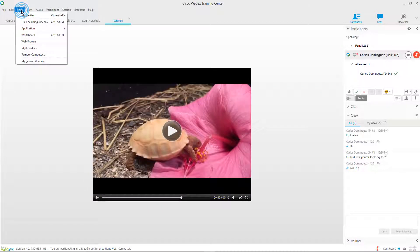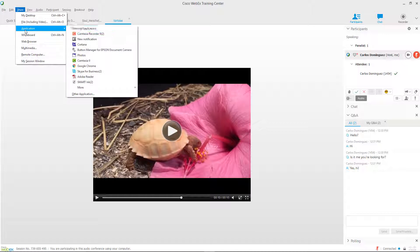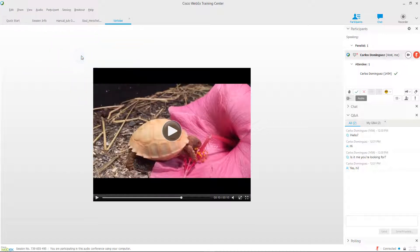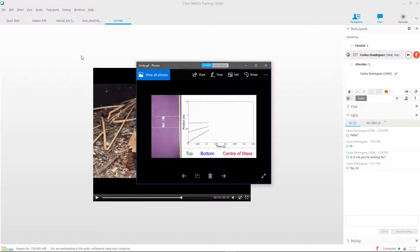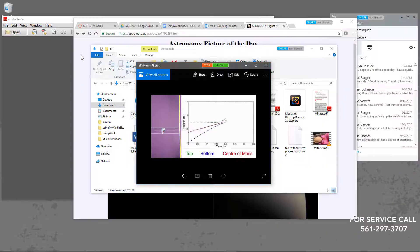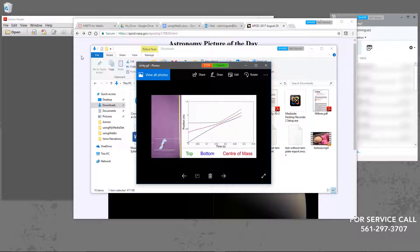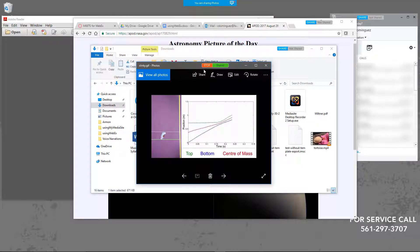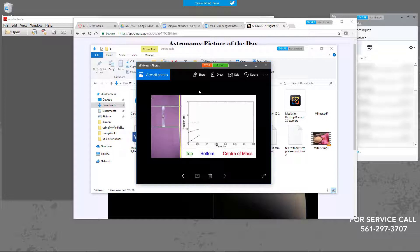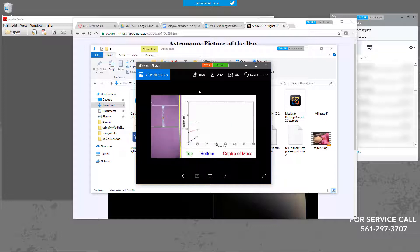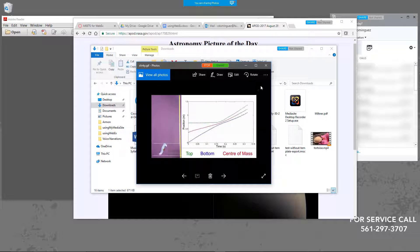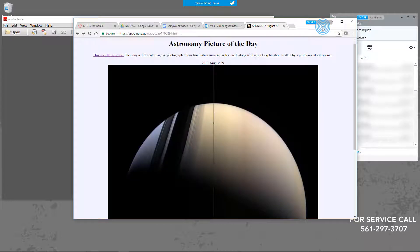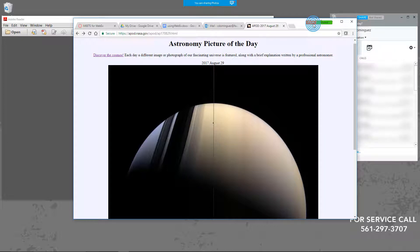You'll notice that the WebEx interface has disappeared and now you have a green Shared button as well as a red Stop button at the top of your document window. This means that this window is visible to your participants. To add another application to the screen sharing session, navigate to a different window and click on the blue Share button at the top. To remove one, click the red Stop button.